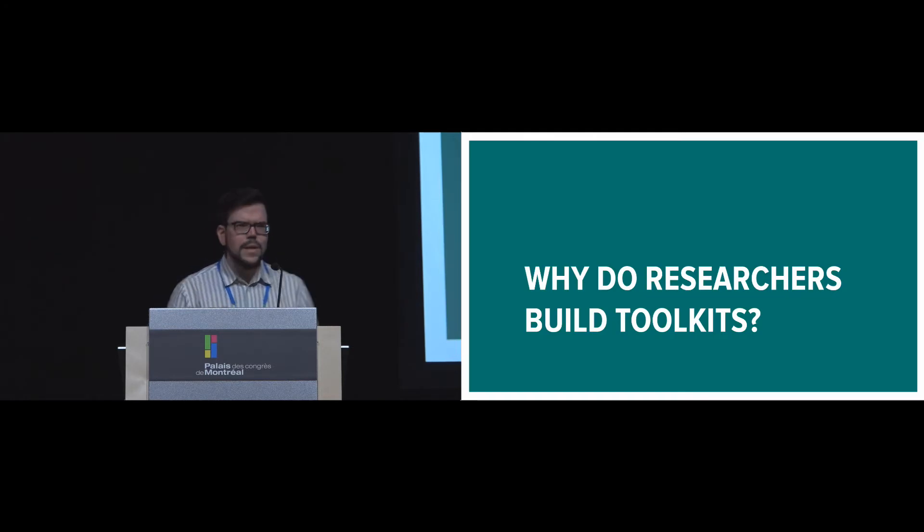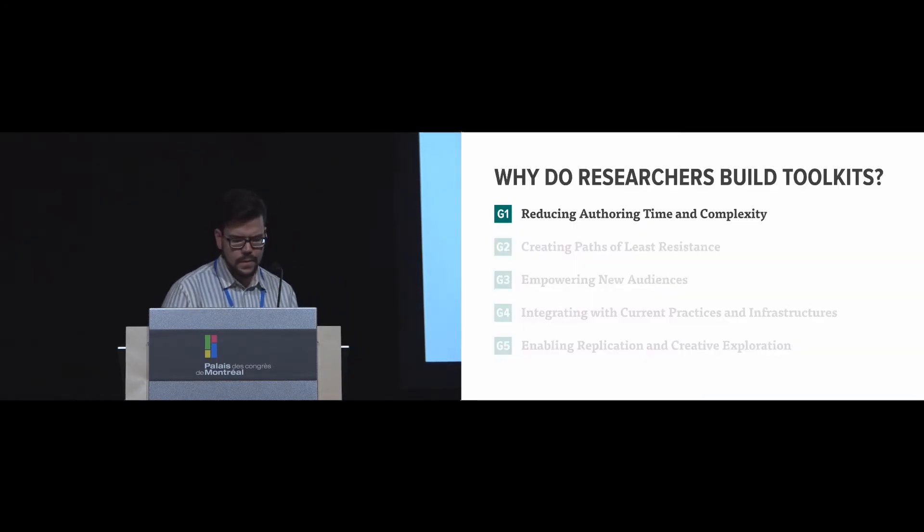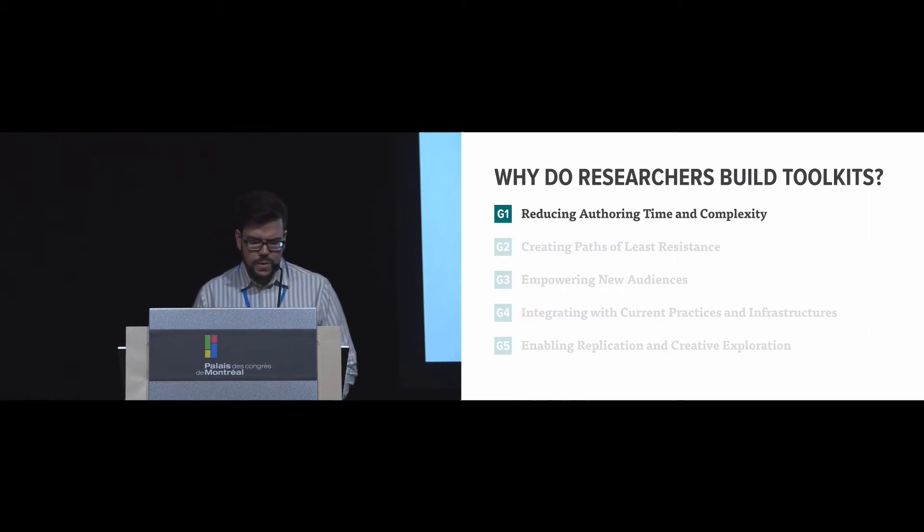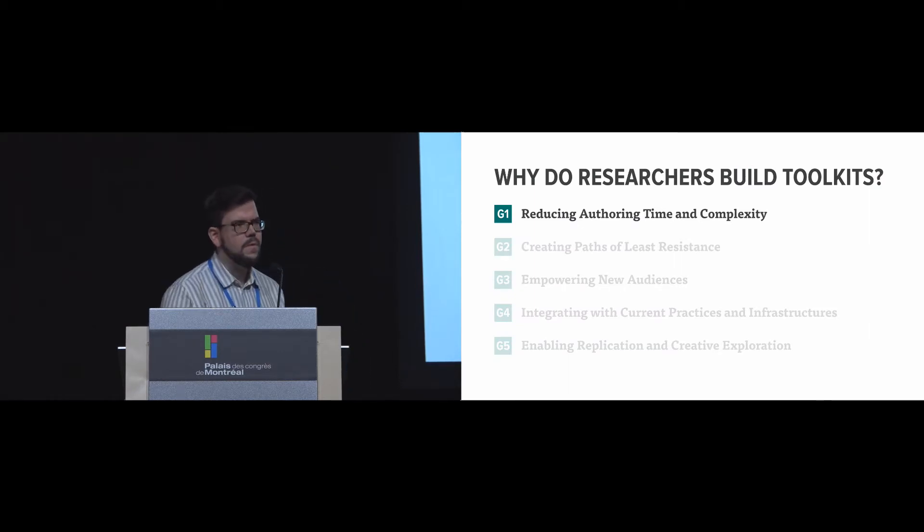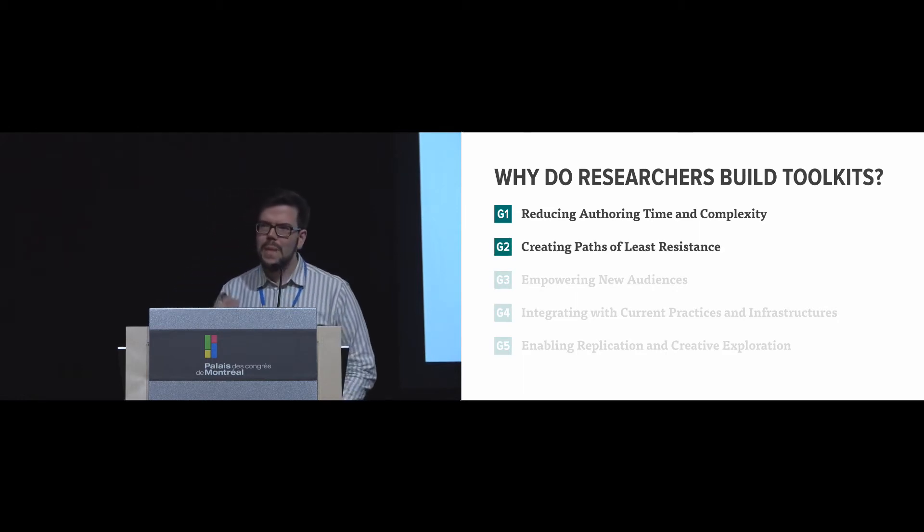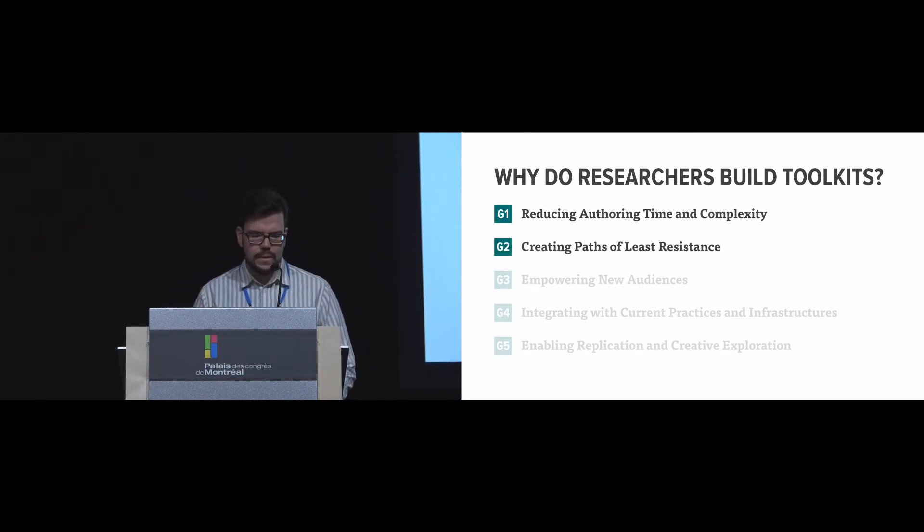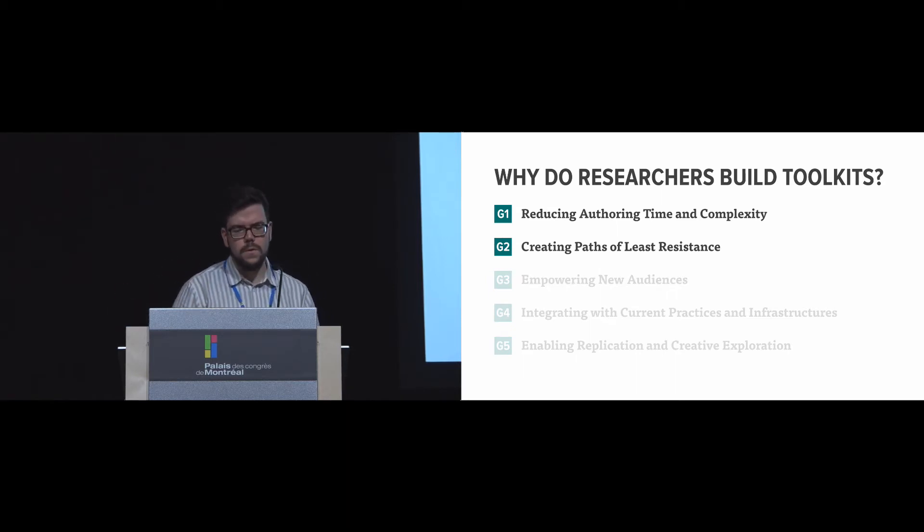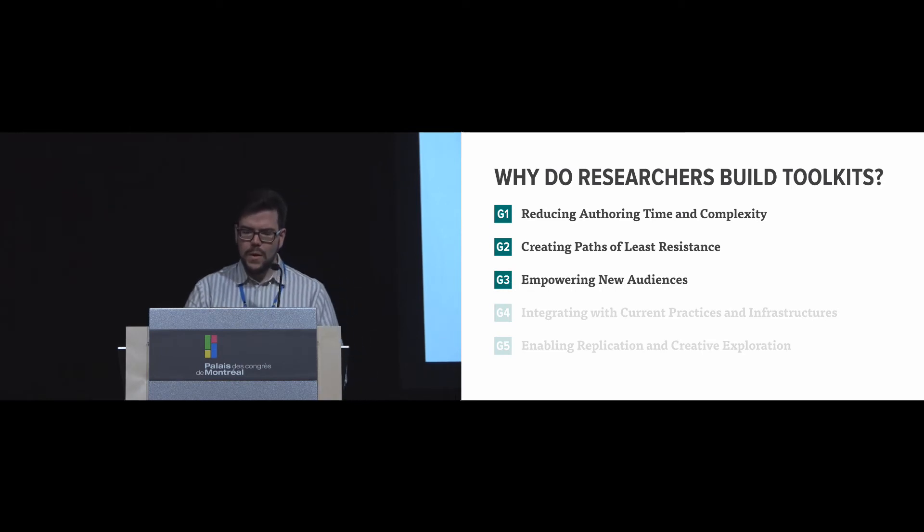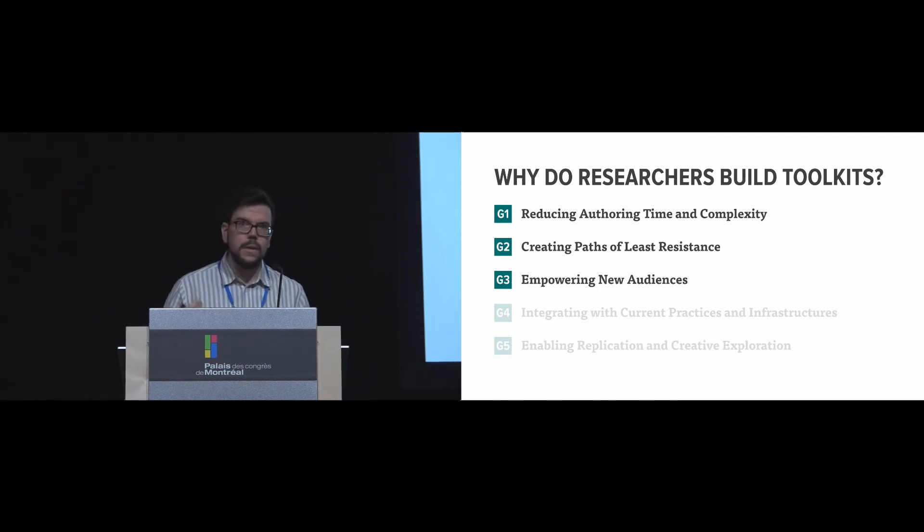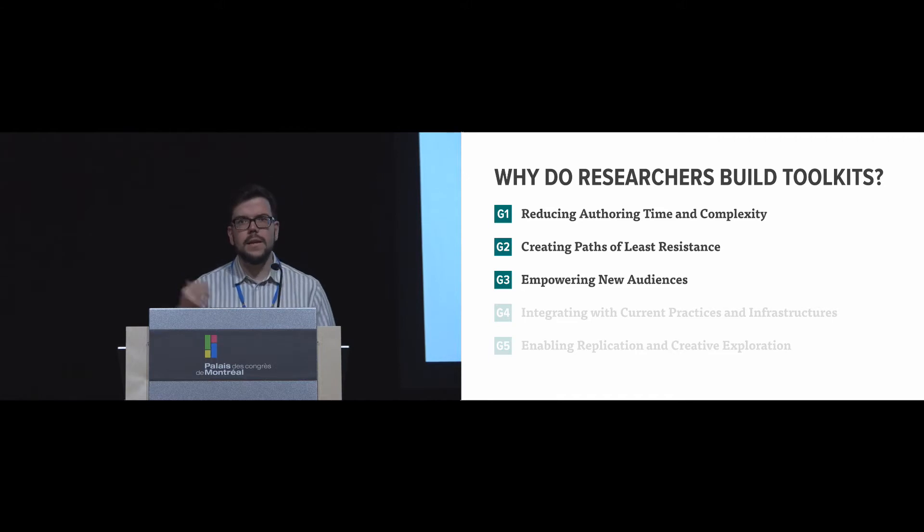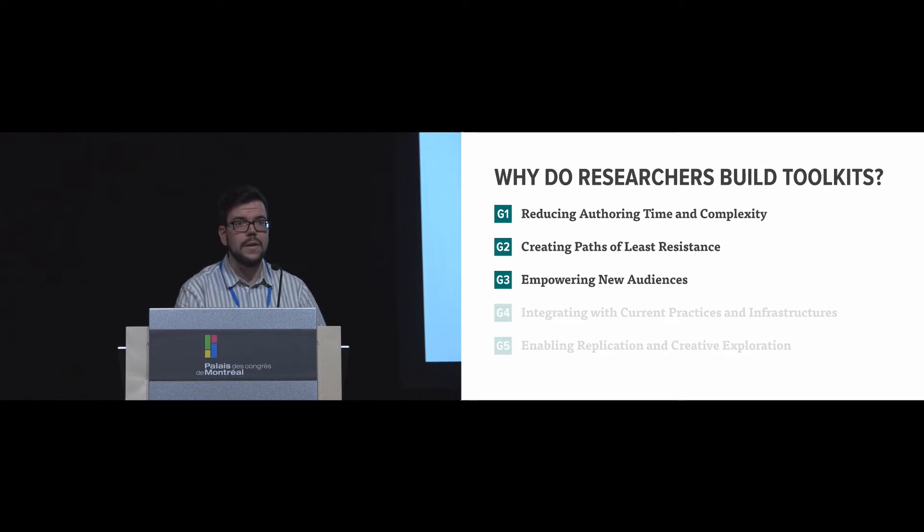So why do researchers build toolkits in HCI? The first reason is to reduce authoring time and complexity—this idea that we can encapsulate concepts and simplify expertise. Second, it allows us to create paths of least resistance, which means we're able to move people towards the right solutions and away from the wrong ones. It also allows us to empower new audiences so we can have new participants work in these areas. One great example is how we can move from developers creating user interfaces to designers by having interface builders.